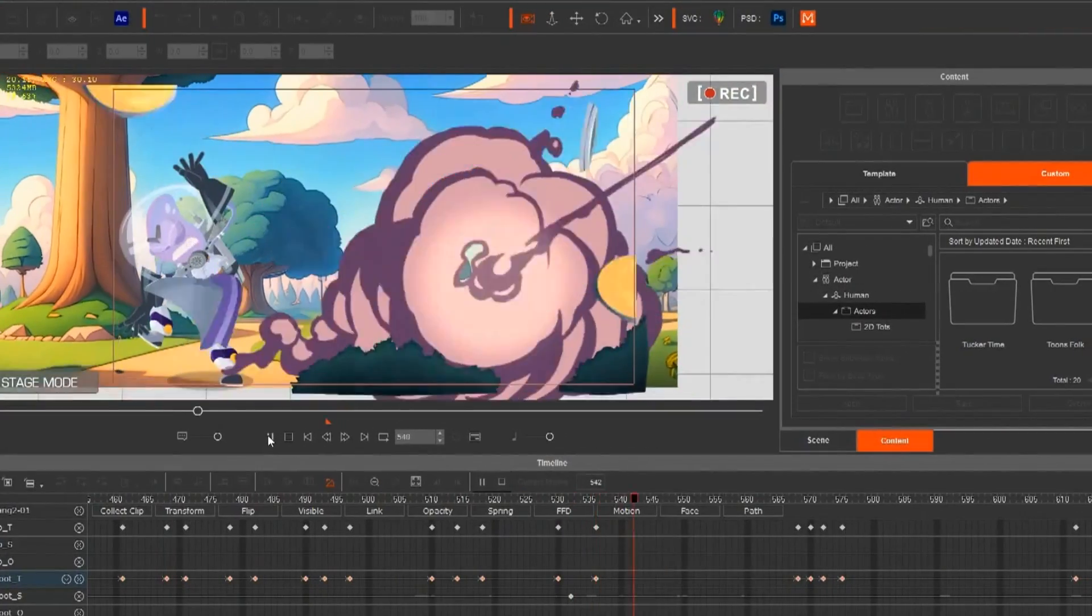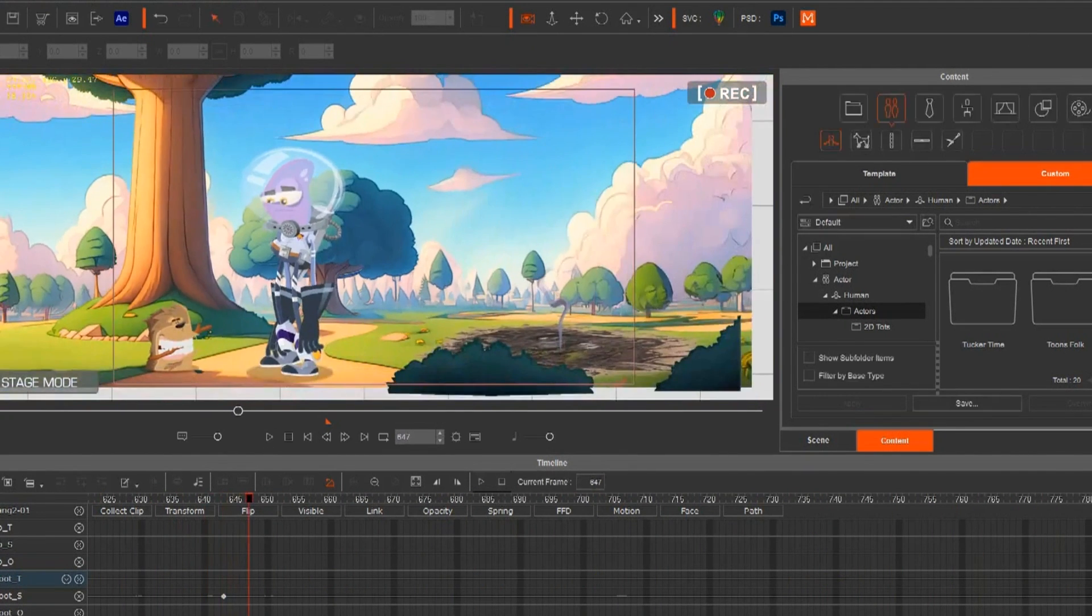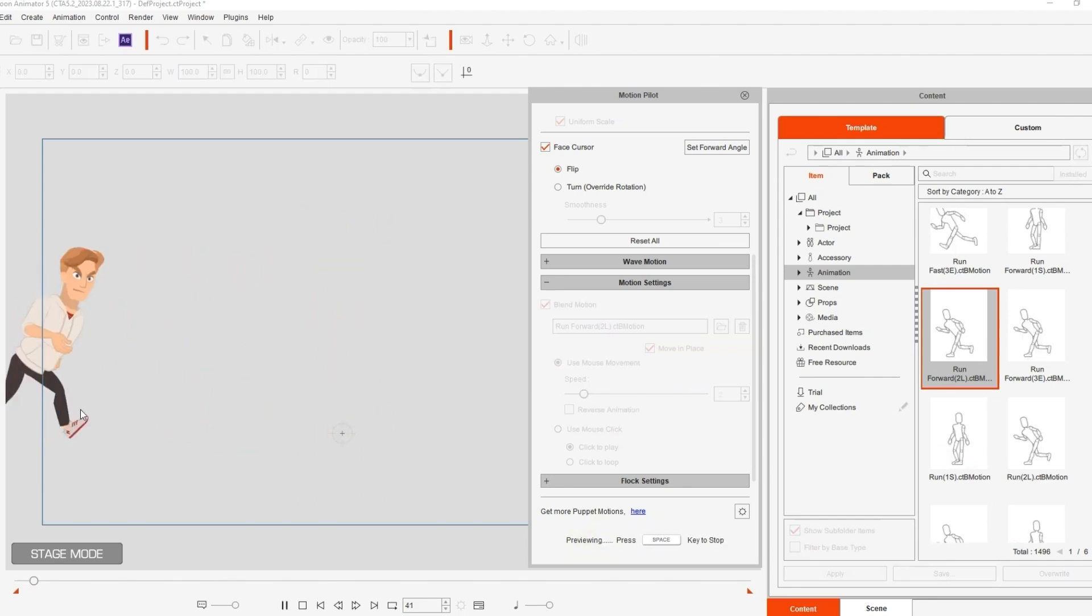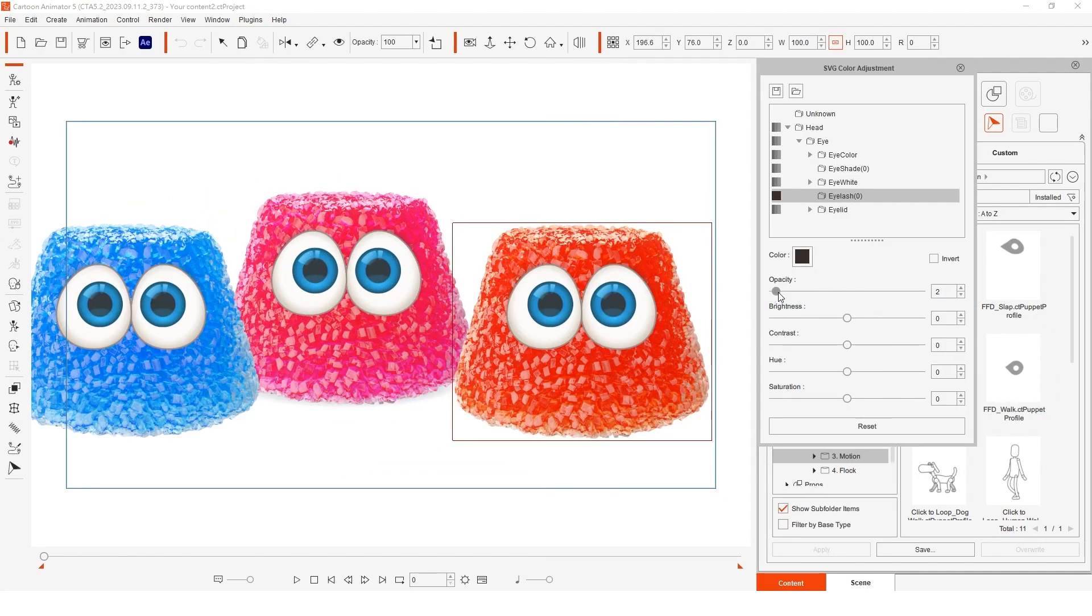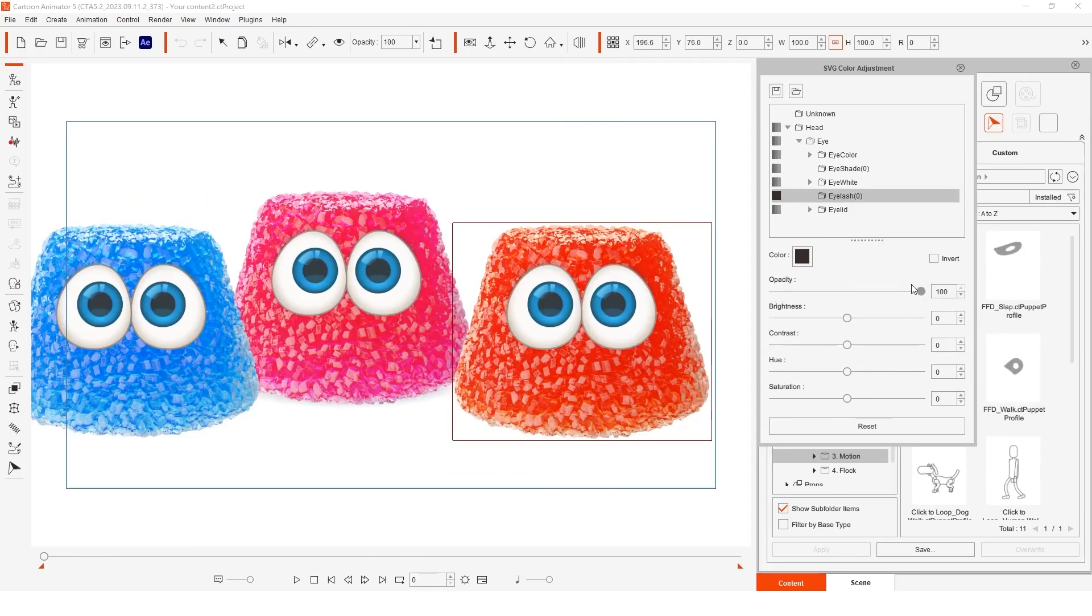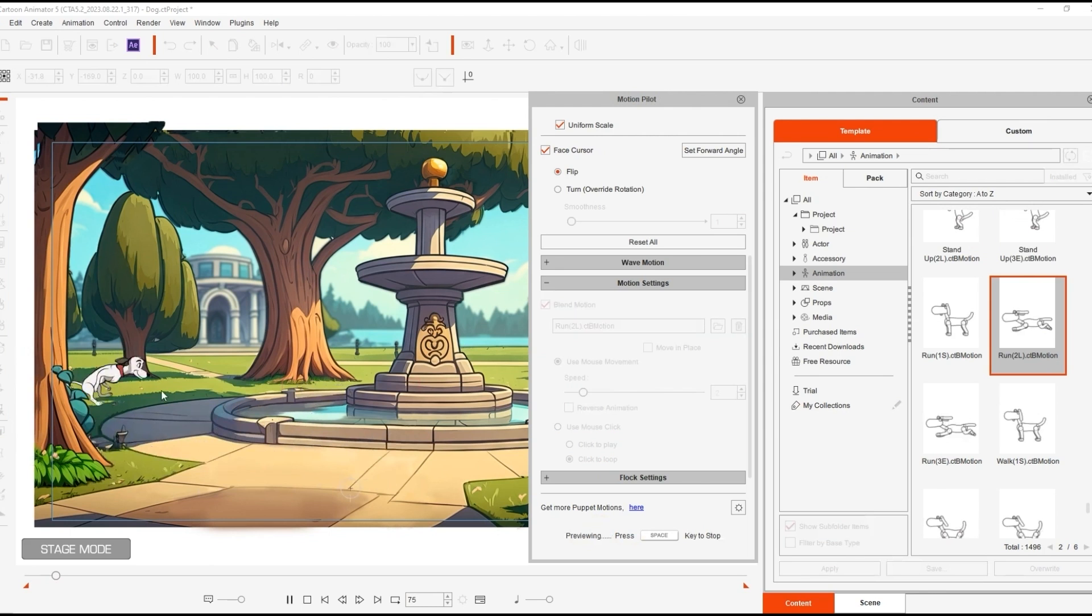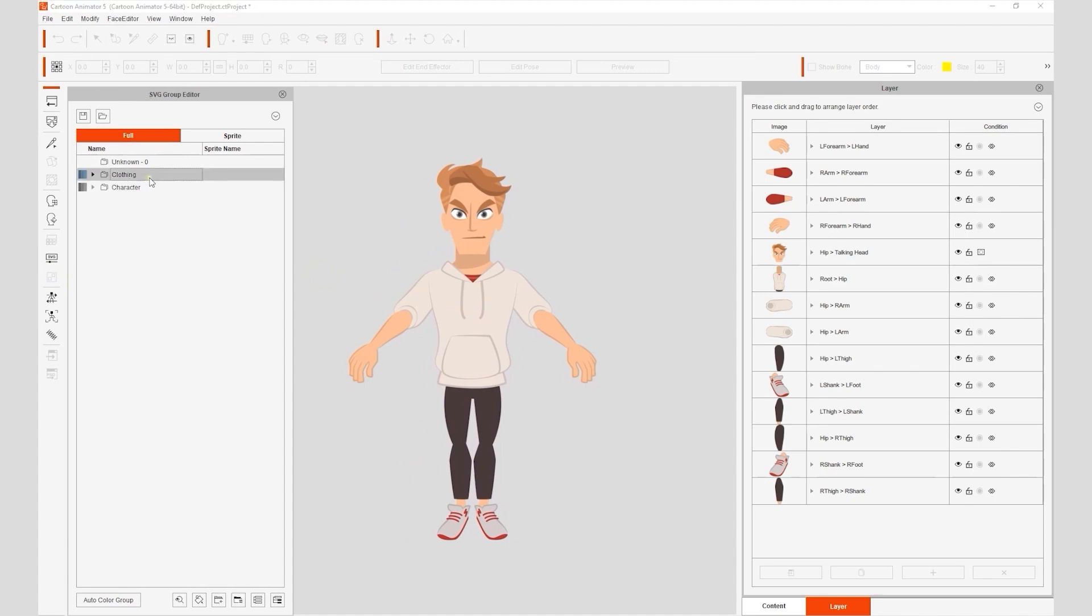On the other hand, surprisingly, the software is very simple to use. For something this feature-packed, you would expect a lot of clutter and just all-around being hard to use. Cartoon Animator's UI really makes it very easy to learn, but it can offer infinite customizations and tools under the hood once you need them.